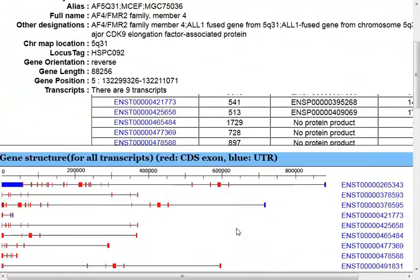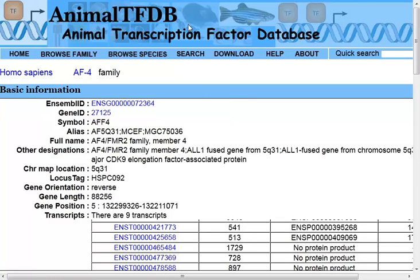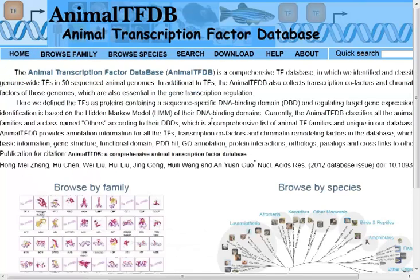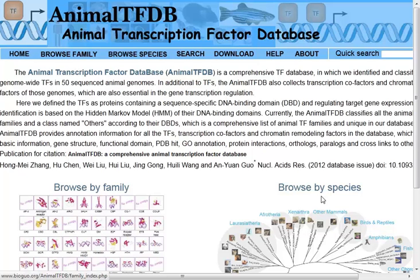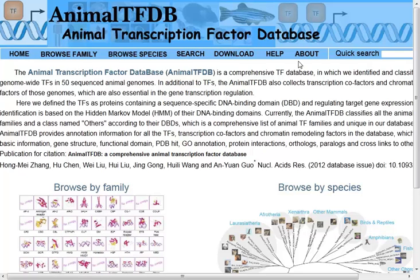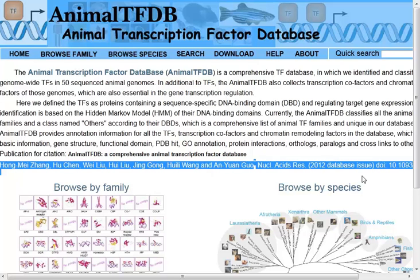They have collected and curated a large number of transcription factor binding datasets from a wide range of species. Going back to the home page: you can browse by family, browse by species, or perform quite detailed searches with the search form. You can also download the information from various species. I encourage you to check out their paper that describes what they were doing here, and you can find out more from their help section. Check out the Animal Transcription Factor Database for information about a lot of species that includes non-model organisms. Thanks very much for your time.